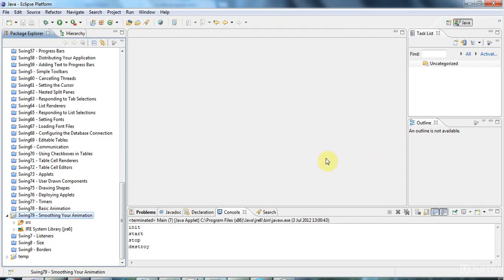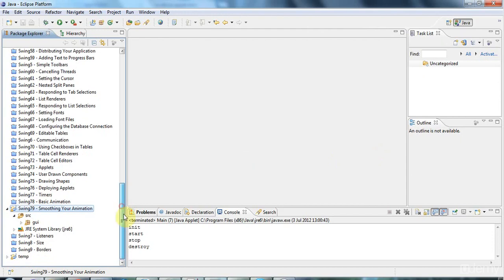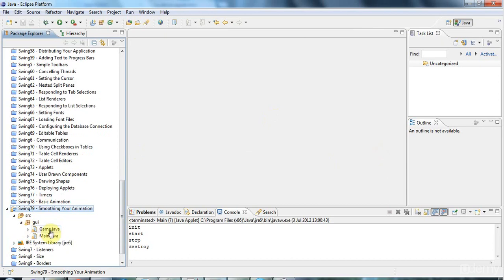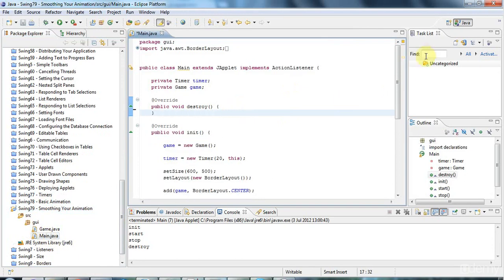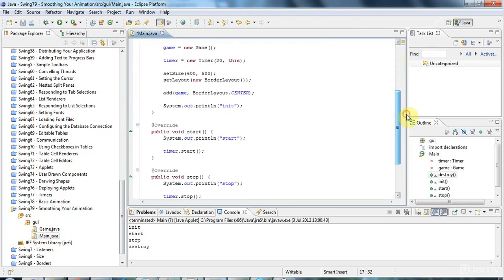Hello, this is John from caveofprogramming.com and in this tutorial we're going to look at a technique called double buffering that is used to make animations smoother. So actually I'm going to start just by getting rid of these sysouts in here because we don't need them while I think of it.